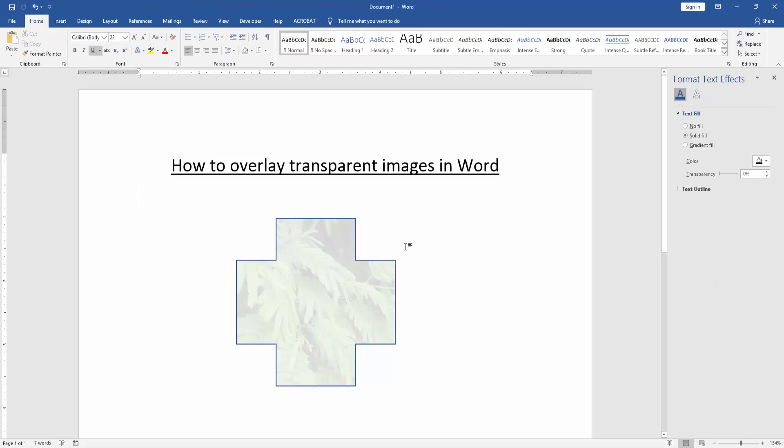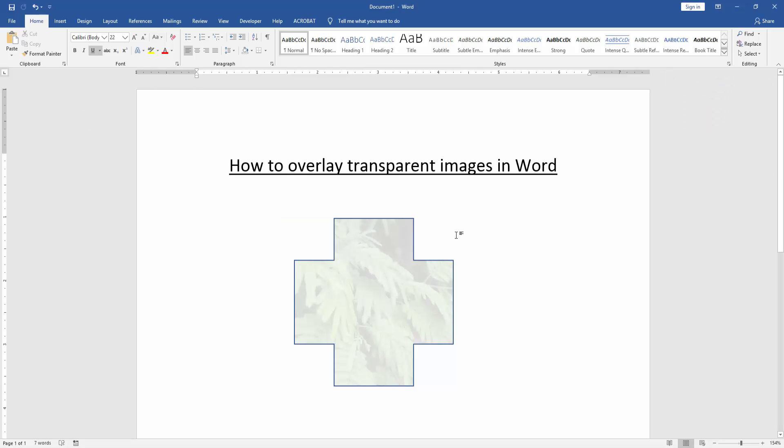Now we can see we overlay transparent images very easily. I hope you enjoyed the video. Please like, comment, share and subscribe to my YouTube channel. Thanks for watching.